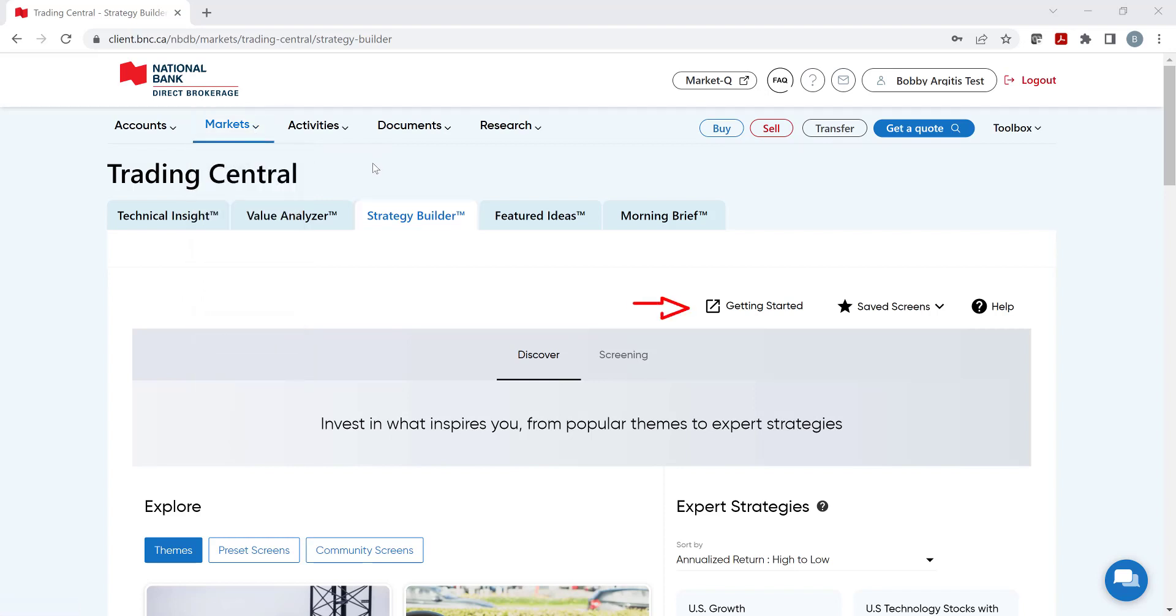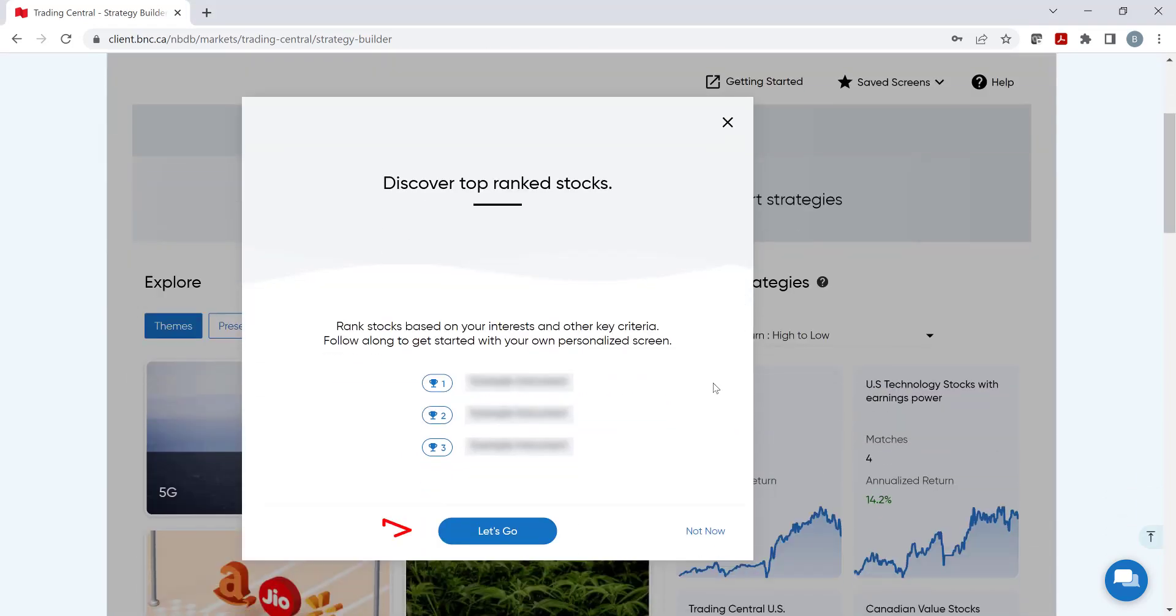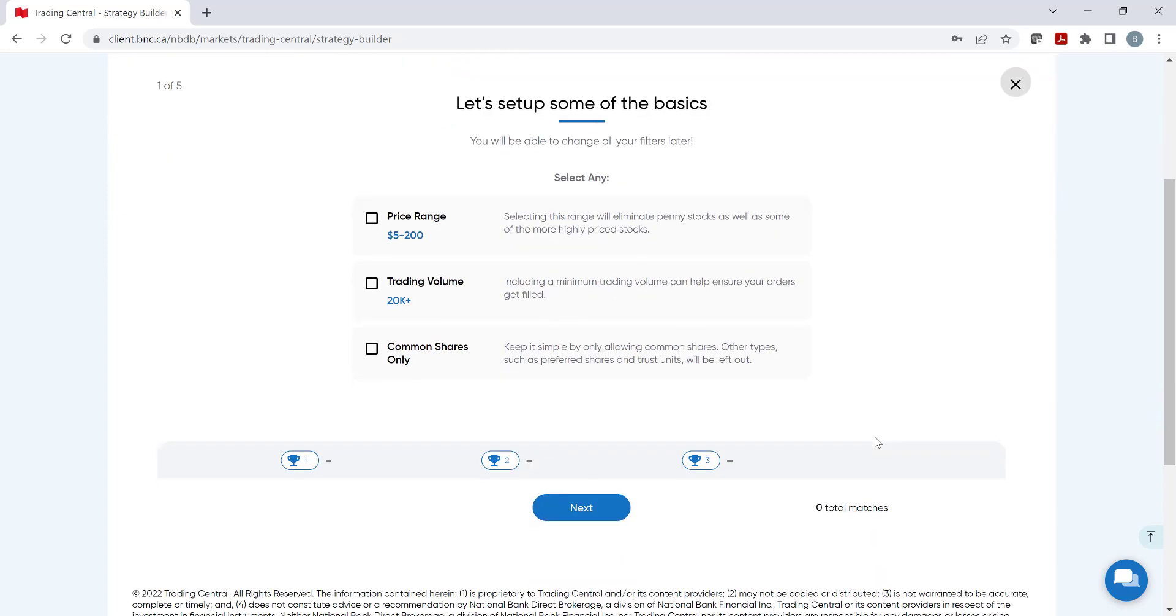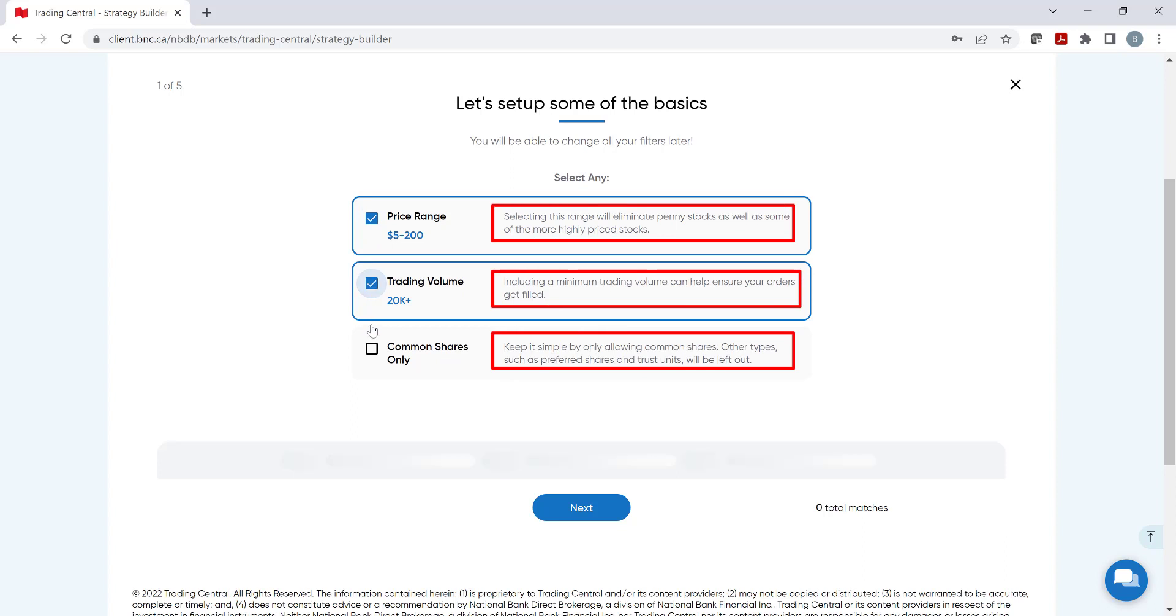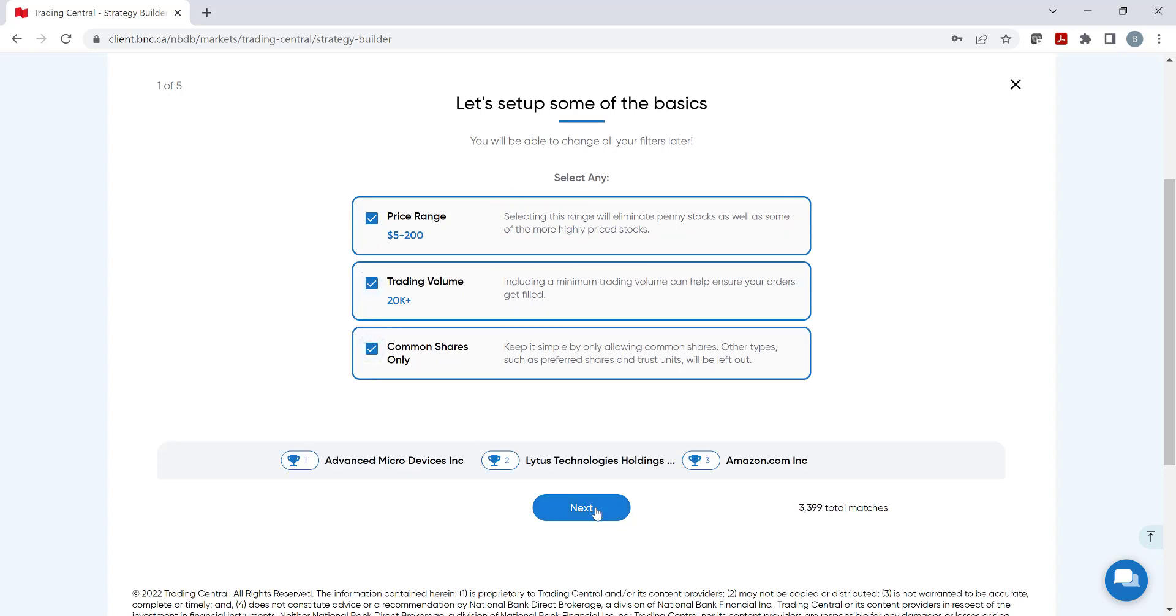To begin, click on Getting Started and from there click on Let's Go to begin the screening process. For first-time users, Strategy Builder will ask you a series of questions that will help you create a basic filter. Next to each question there is a brief explanation as to why an investor would want to select them. Once done, click on Next.